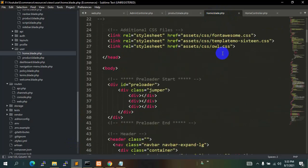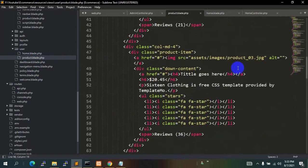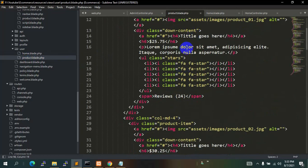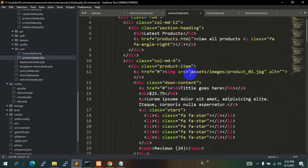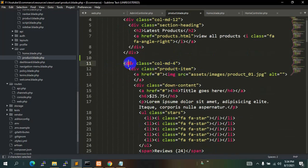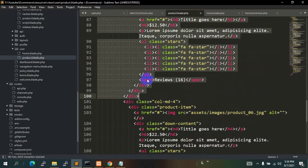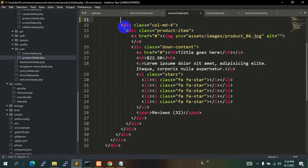All the product images are actually coming from home.blade.php. If you go a little bit down you can see that we included user.product here, so all the product details are coming from the user folder in product.blade.php. All the image details are coming from product.blade.php. We have a lot of images, titles, and descriptions here, so we are going to remove all of them and just keep the last one. We'll remove from this div class column up until the last one and save it with Ctrl+S.